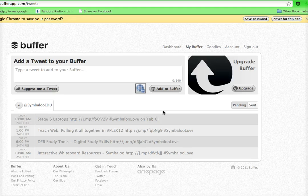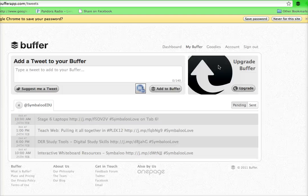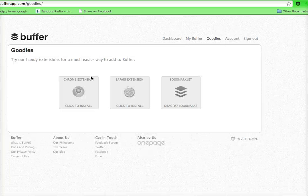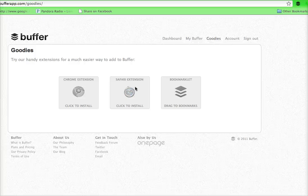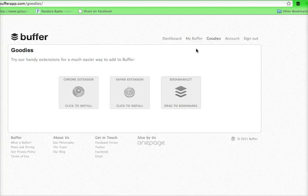Now once you're signed in, this is what your dashboard looks like. This is where your scheduled tweets will go. But the first thing you want to do is go to goodies and install this Chrome extension right here, or if you have Safari you can install this one. This will put this little icon here in the corner which is the power behind the Buffer App.